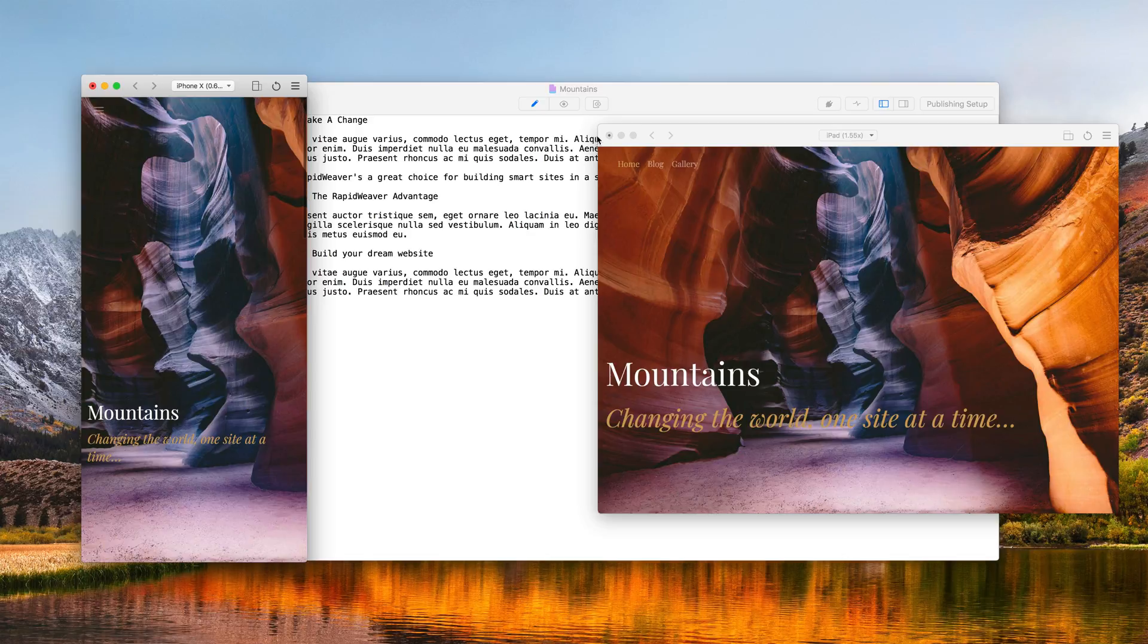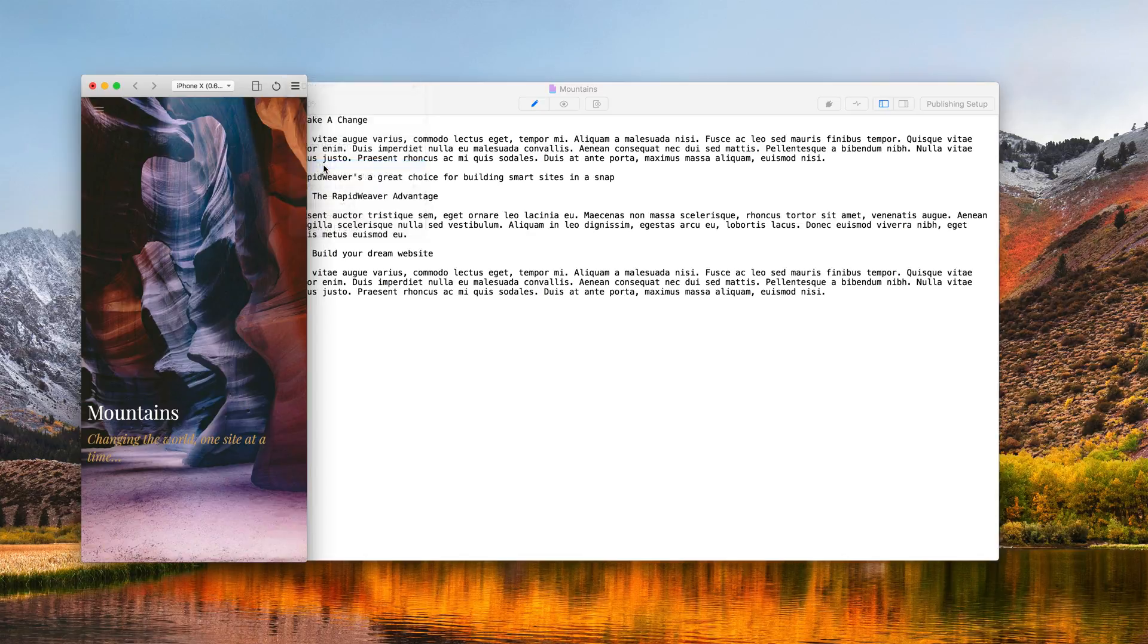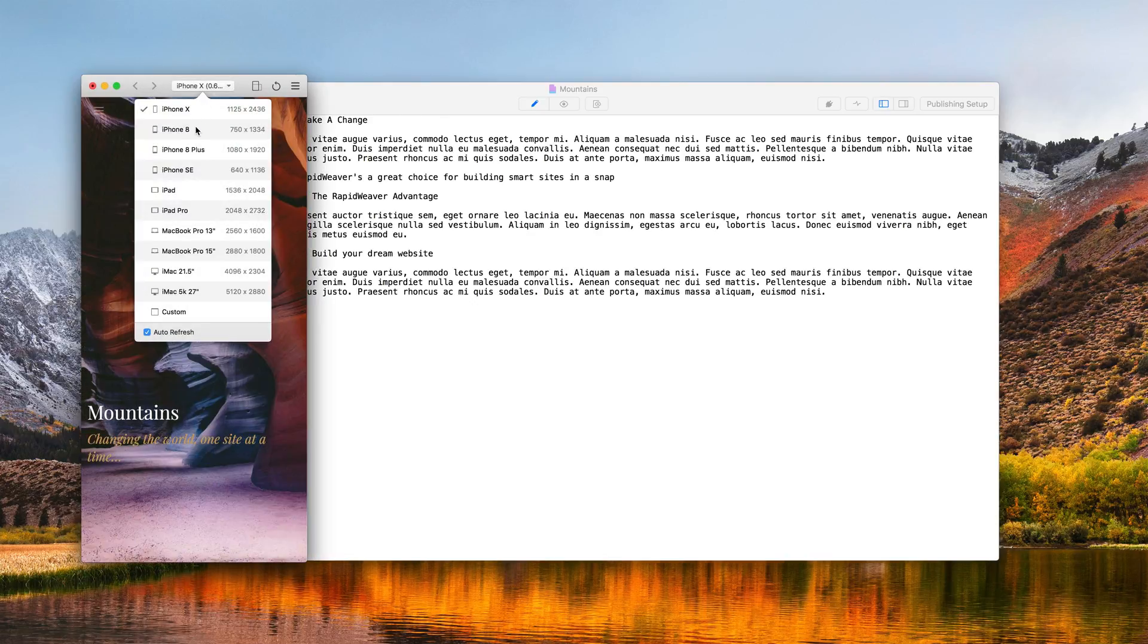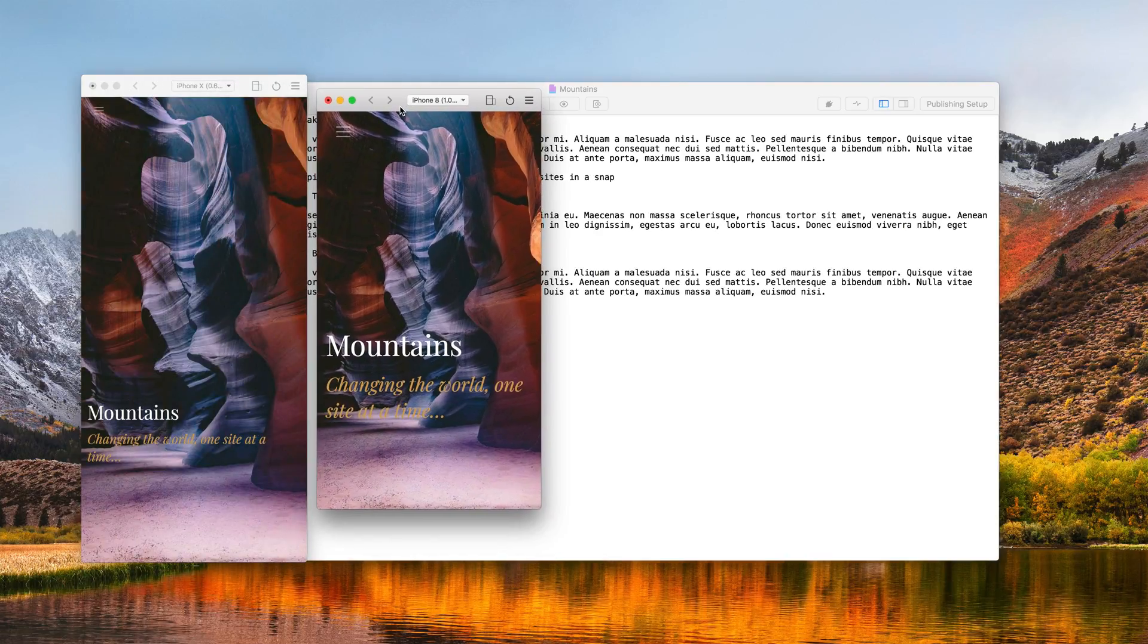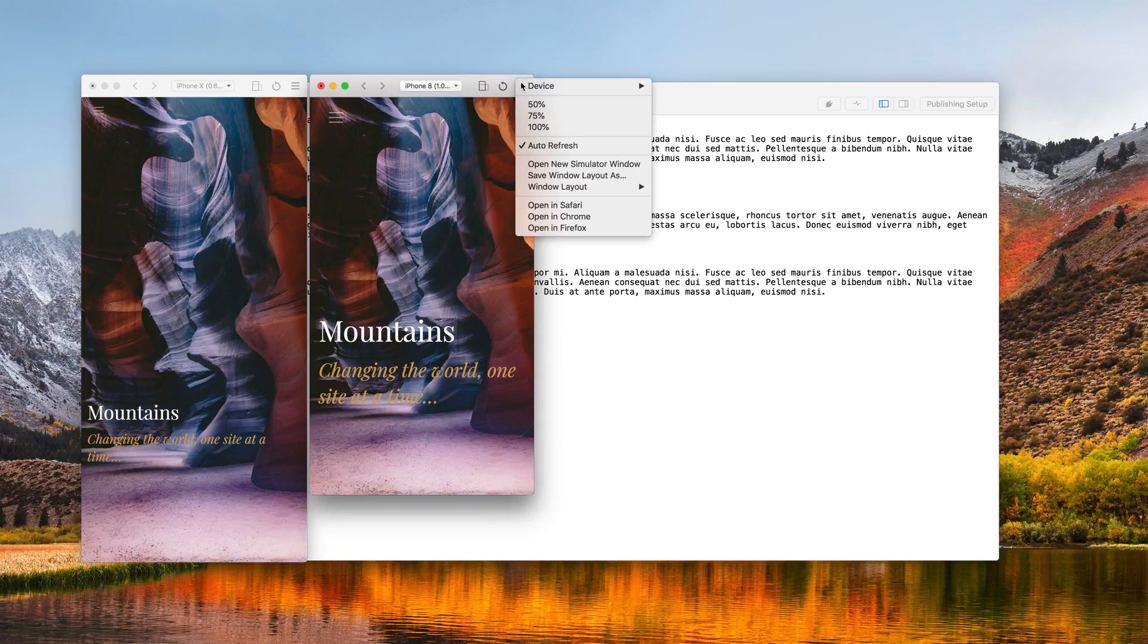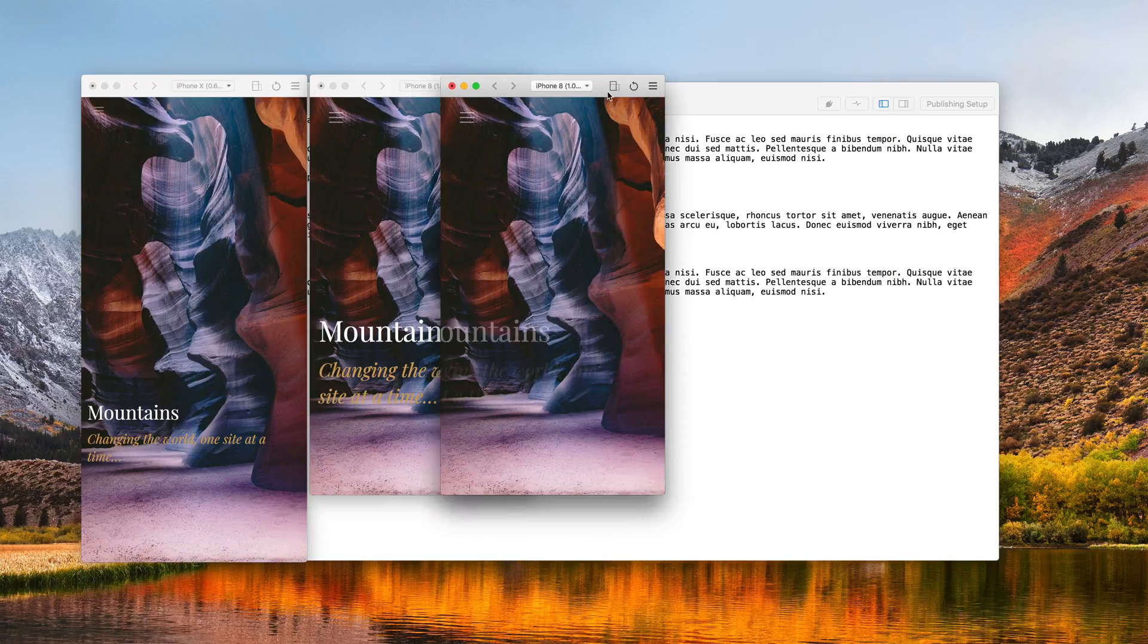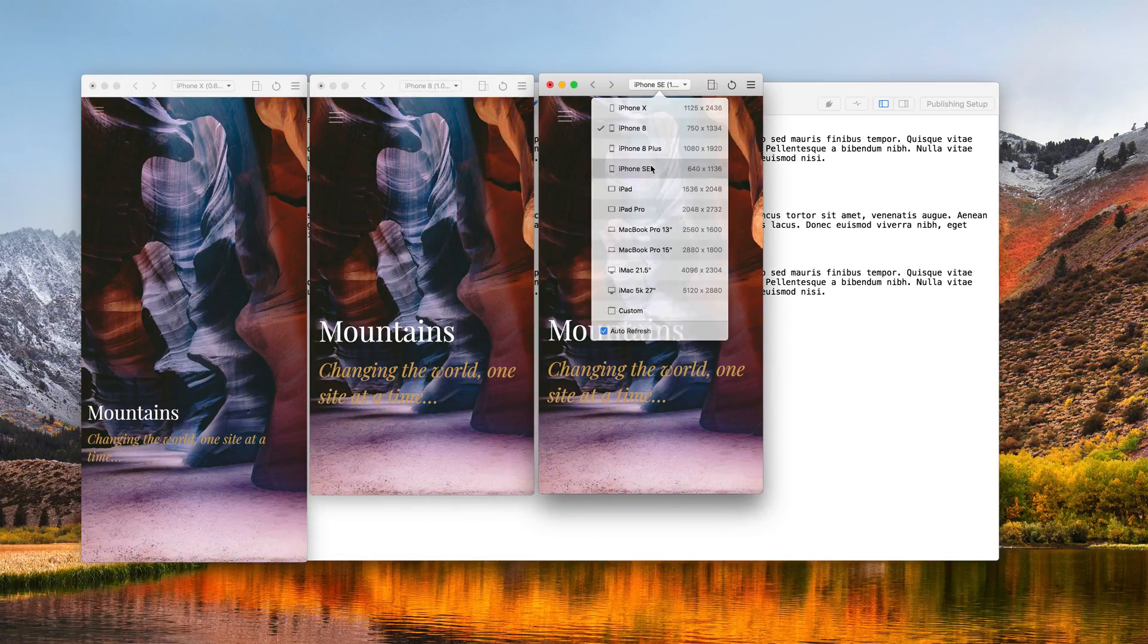So to illustrate this further, let's go ahead and create another custom window layout. So I'm going to open up a new simulator window, and this time I'm going to choose an iPhone 8 and place it next to the iPhone X. I'm also going to open a third device simulator window, and we'll choose an iPhone SE this time.